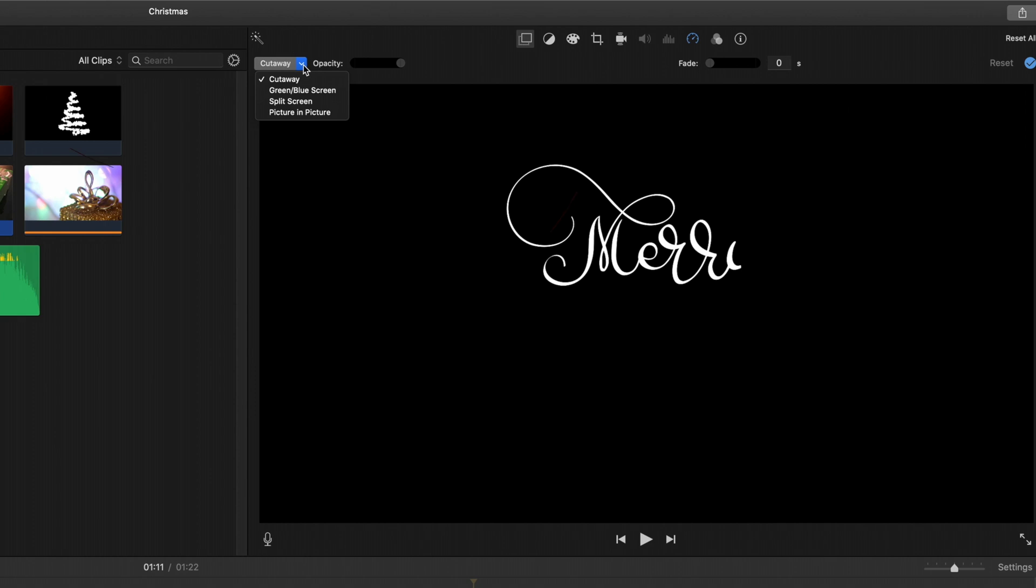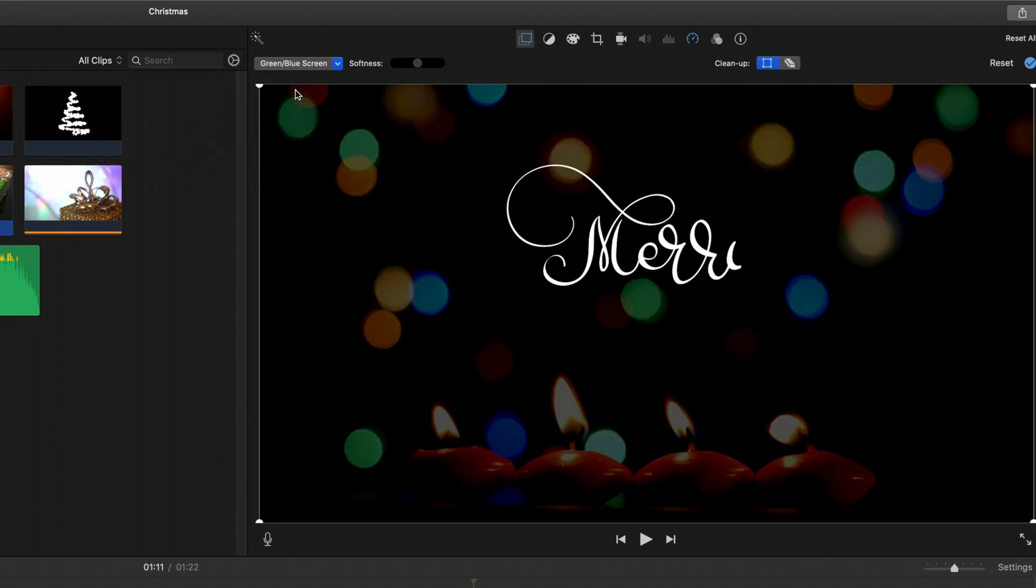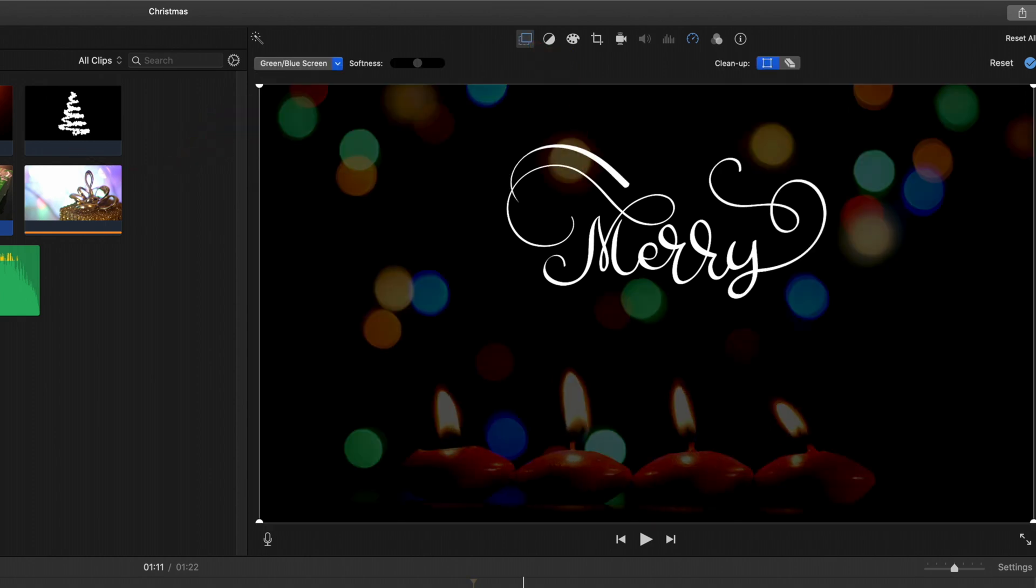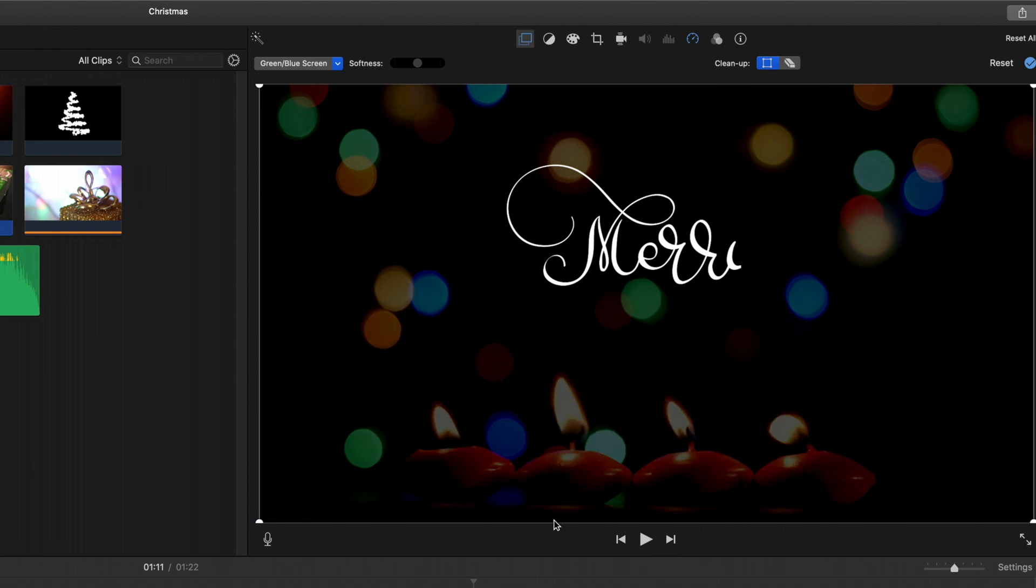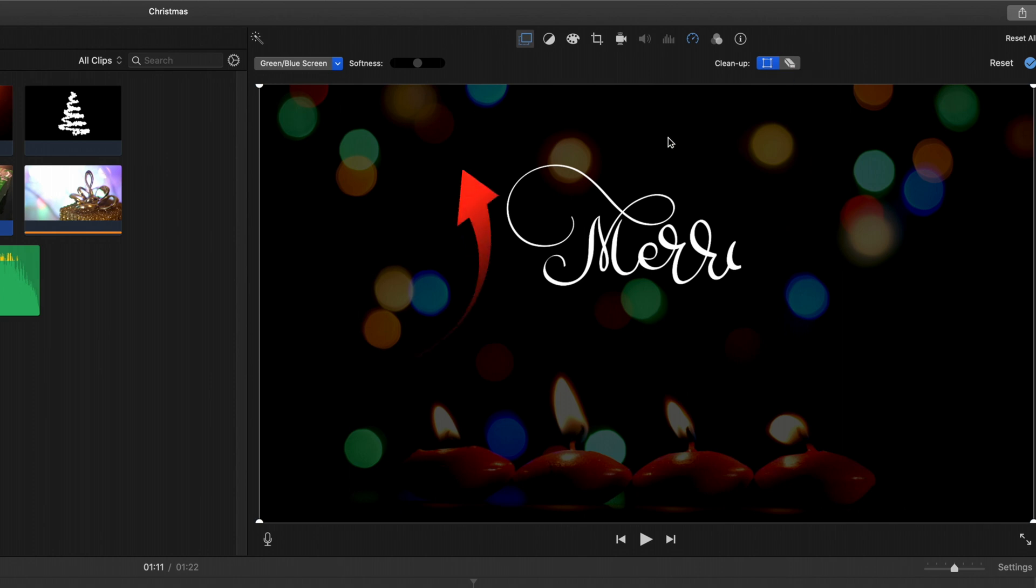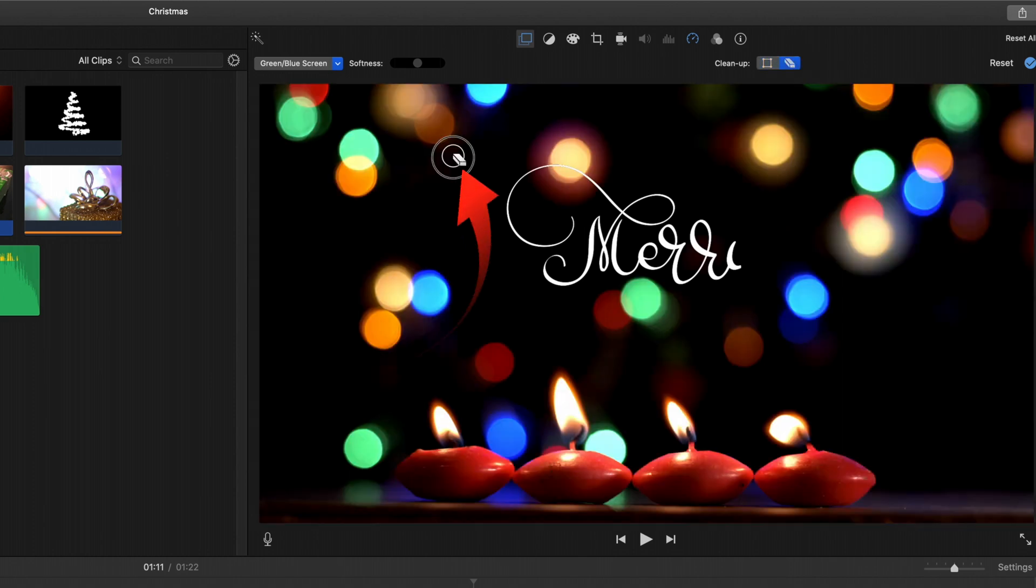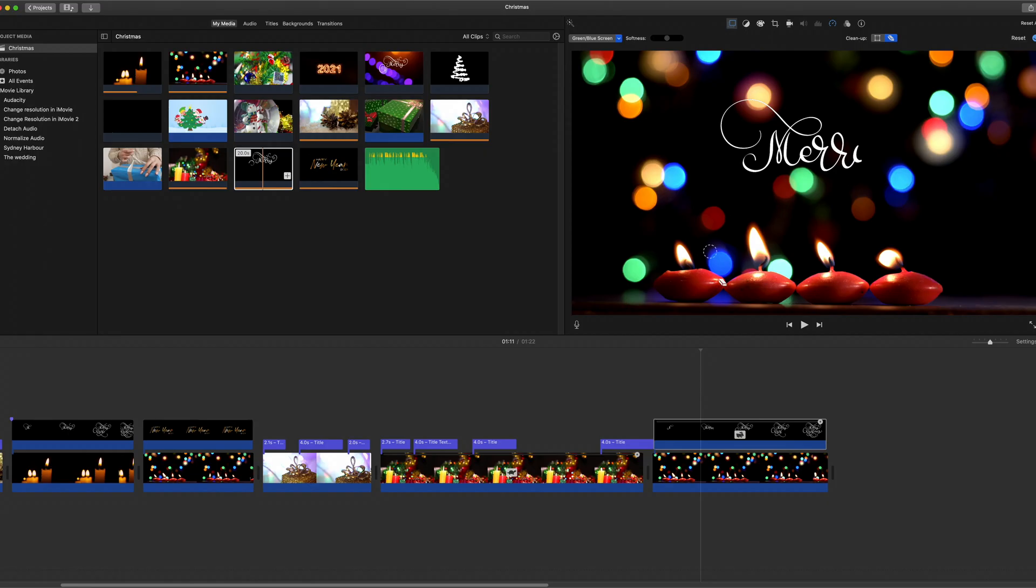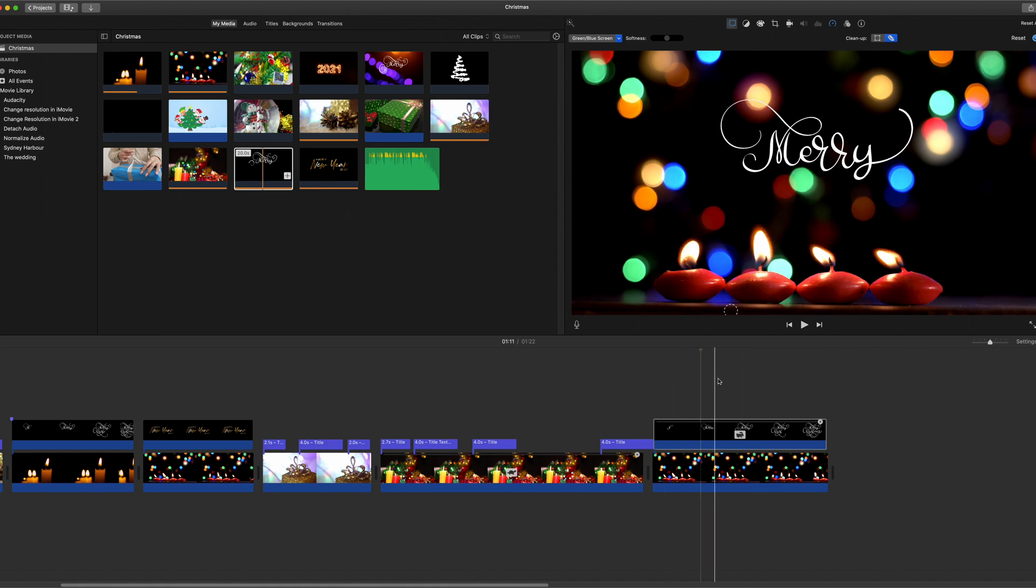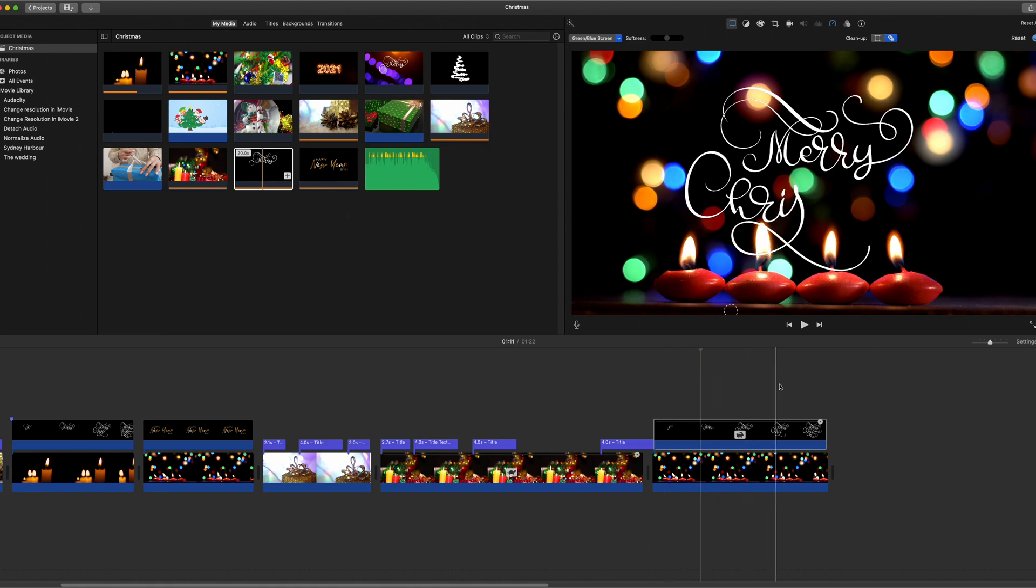We will need to in this case select the blue green screen effect. Even though it's a black background it will remove what it sees. Now you can tidy this up a little bit with the cleanup tool. Click in there. Then you've got a better image and there it is scrolling through now.